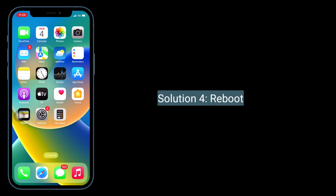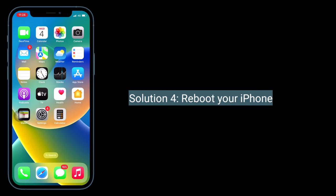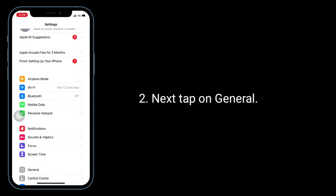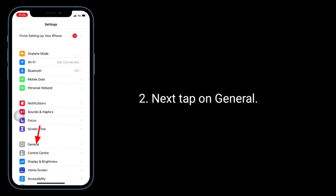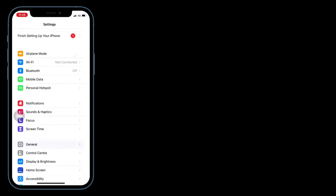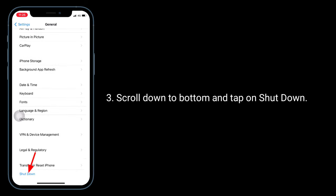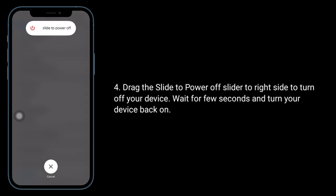Solution 4 is to reboot your iPhone. For that, launch the Settings app, tap on General, scroll down to the bottom and tap on Shutdown. Drag the slider to the right side to turn off your device, wait for a few seconds, and turn your device back on.